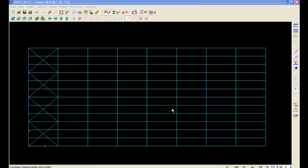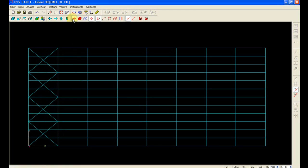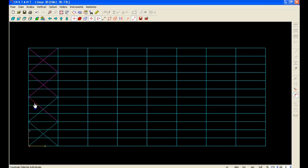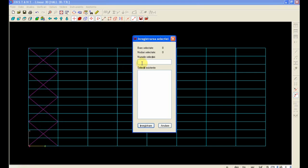We will select and keep in our selection those bracings and save this selection under name Roof Brace.